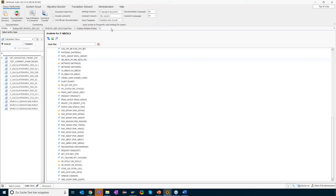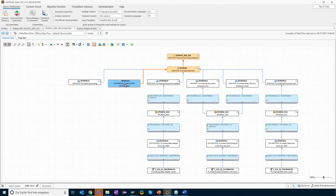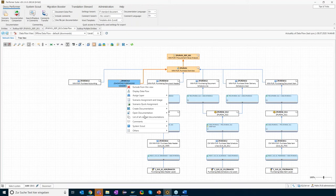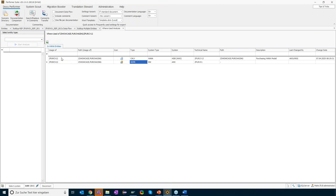Let's assume we are able to enhance this calculation view with the requested key figure. Thomas now needs to evaluate the impact of changing and enhancing this calculation view — what other objects might be impacted? Starting the where-used analysis of this calculation view, we get all objects related to it. Not only the usage in other HANA entities, but also the usage in BW entities like this HANA composite provider. These two objects might definitely need to be checked after the change.